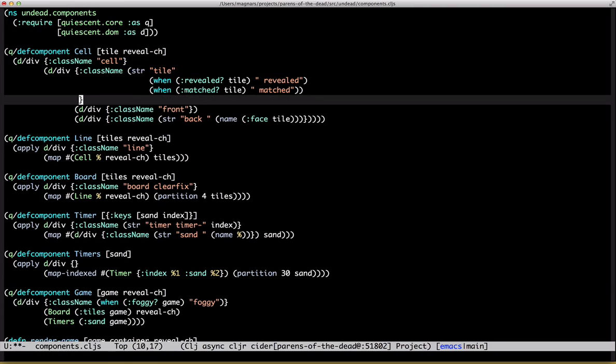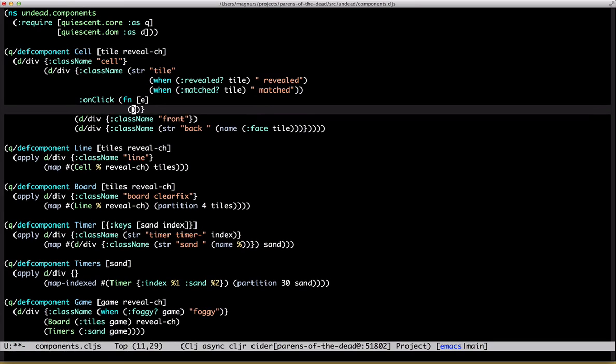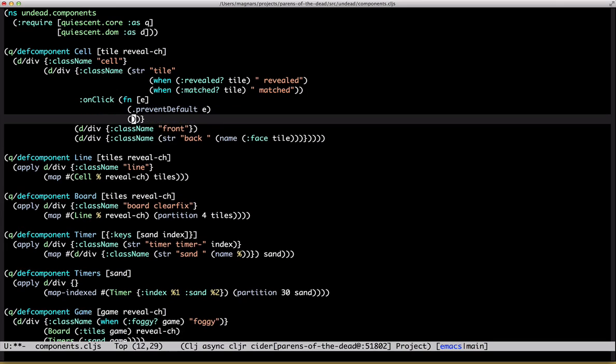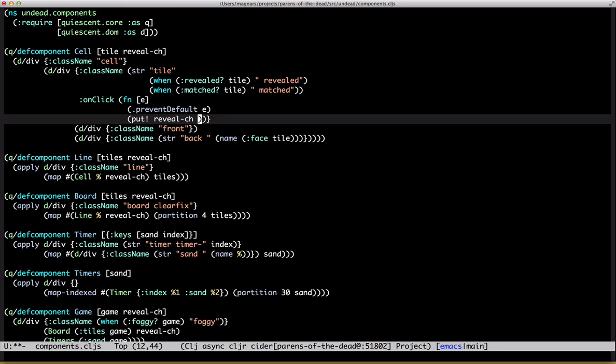So, onclick, prevent default, and put the index, and yeah. We don't know the index. We could figure it out, I guess.